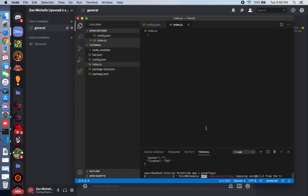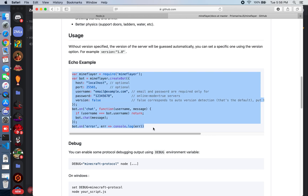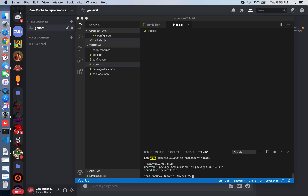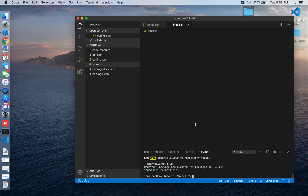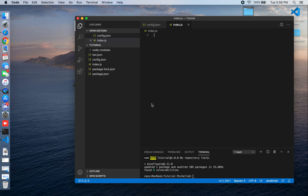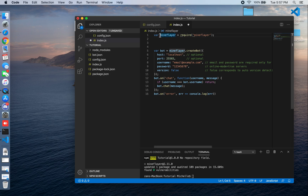What I'm going to do is copy this example from the mineflayer docs. I have an index file with nothing in it, so I'll create a new file and paste the example into it.